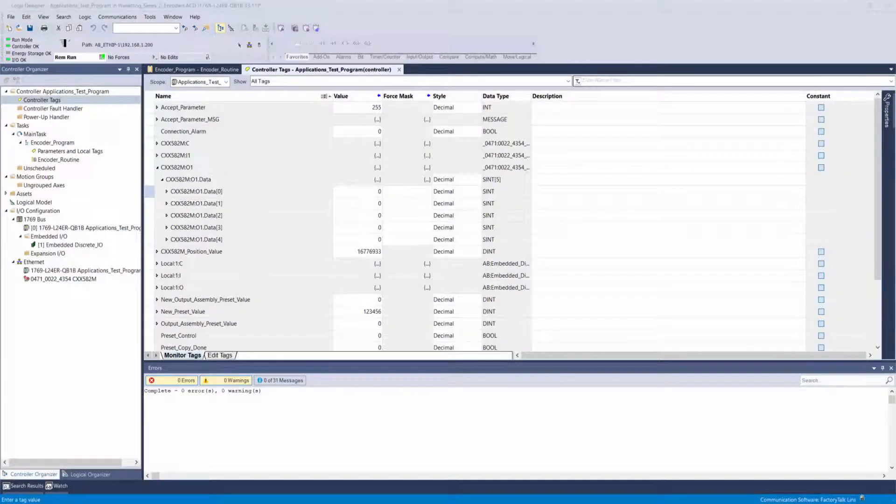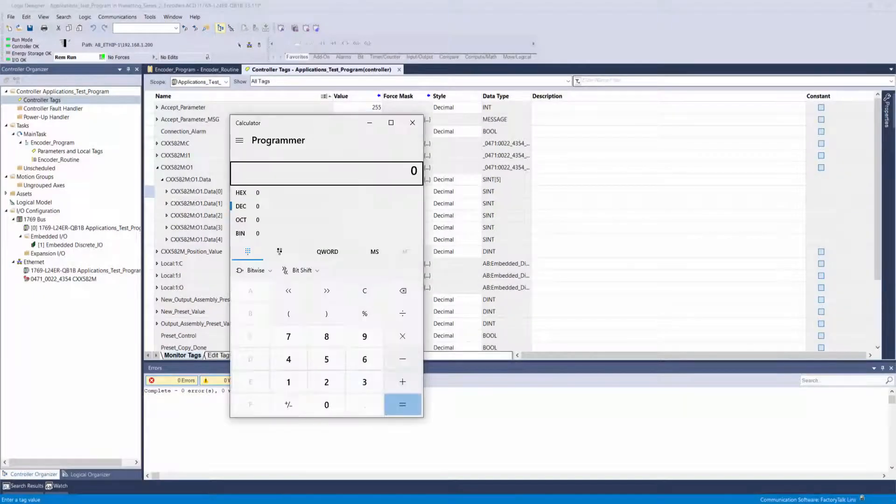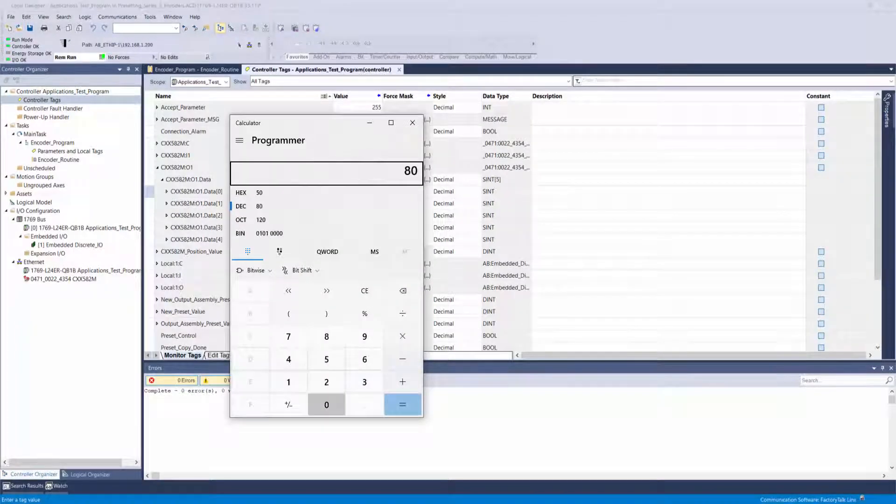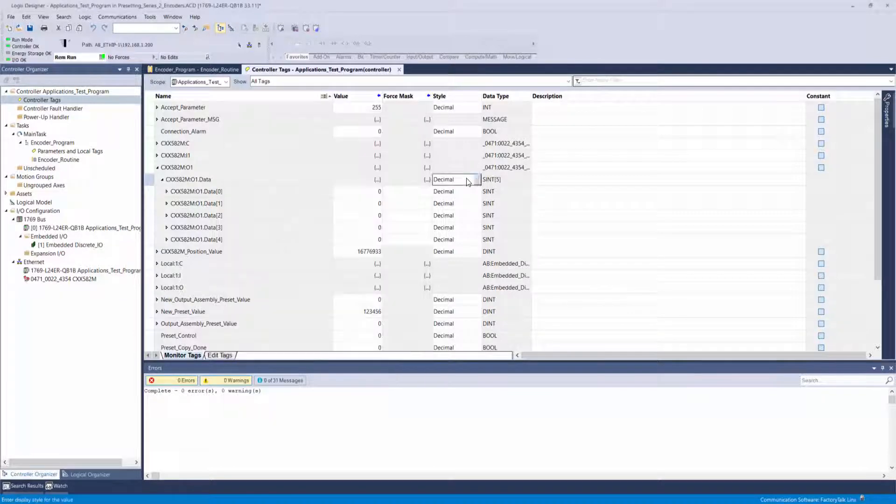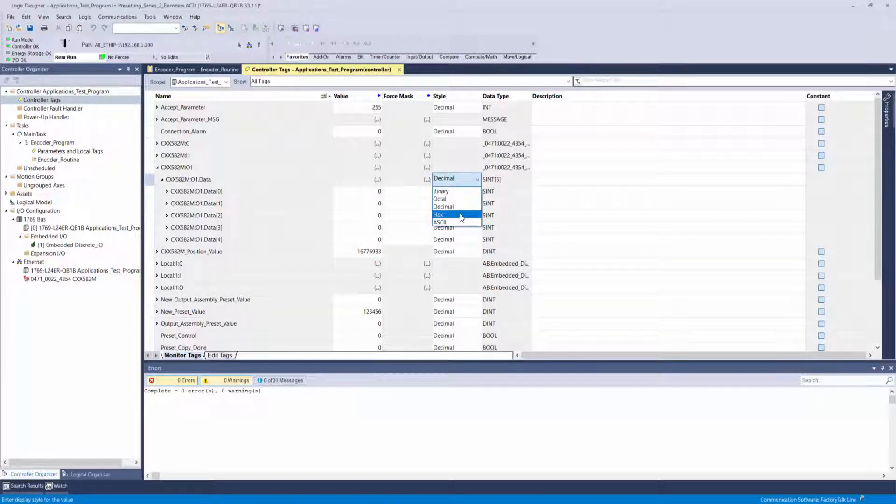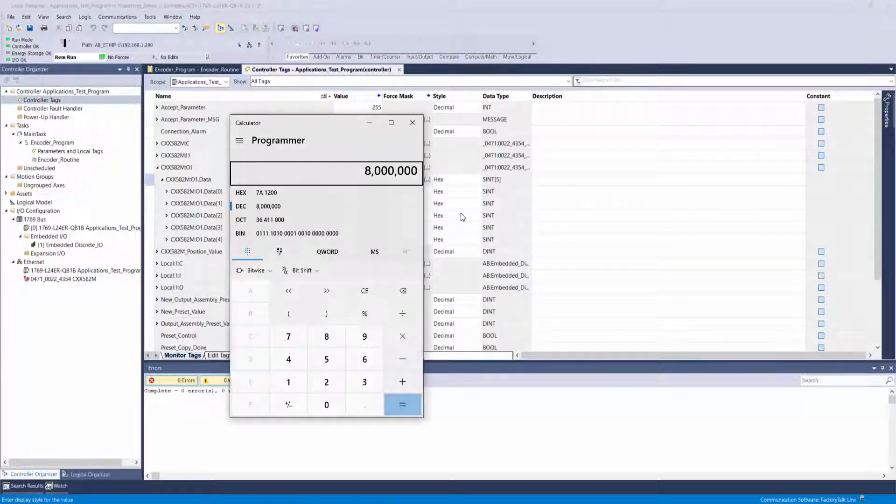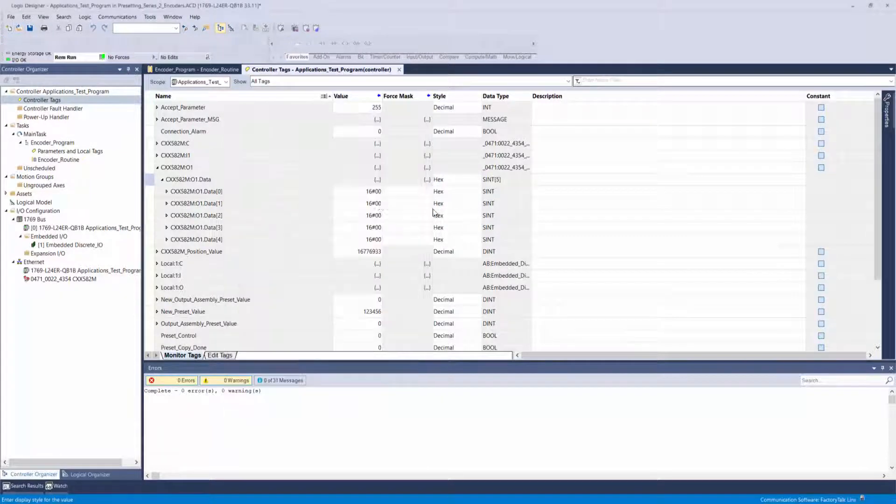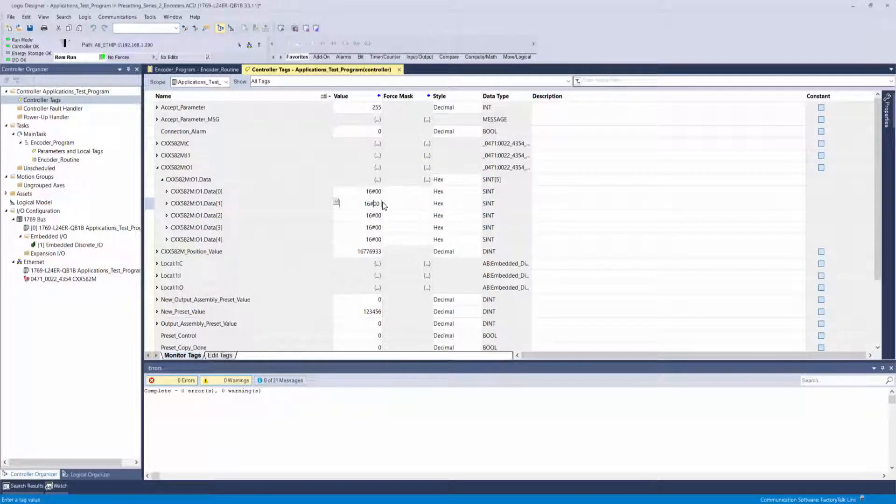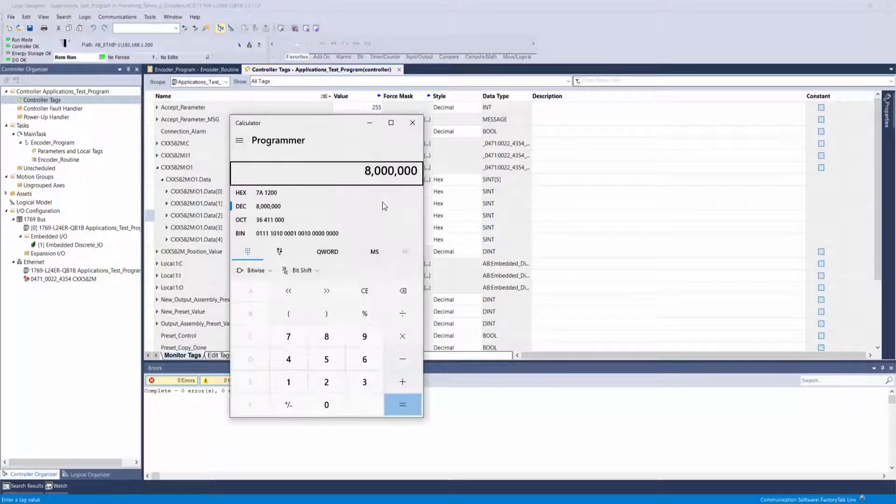Alternatively, you can use your programmer's calculator to convert your desired position value to hexadecimal, then simply enter the value two digits per output assembly tag, beginning with your least significant byte 0 and working your way down to the most significant byte 3.